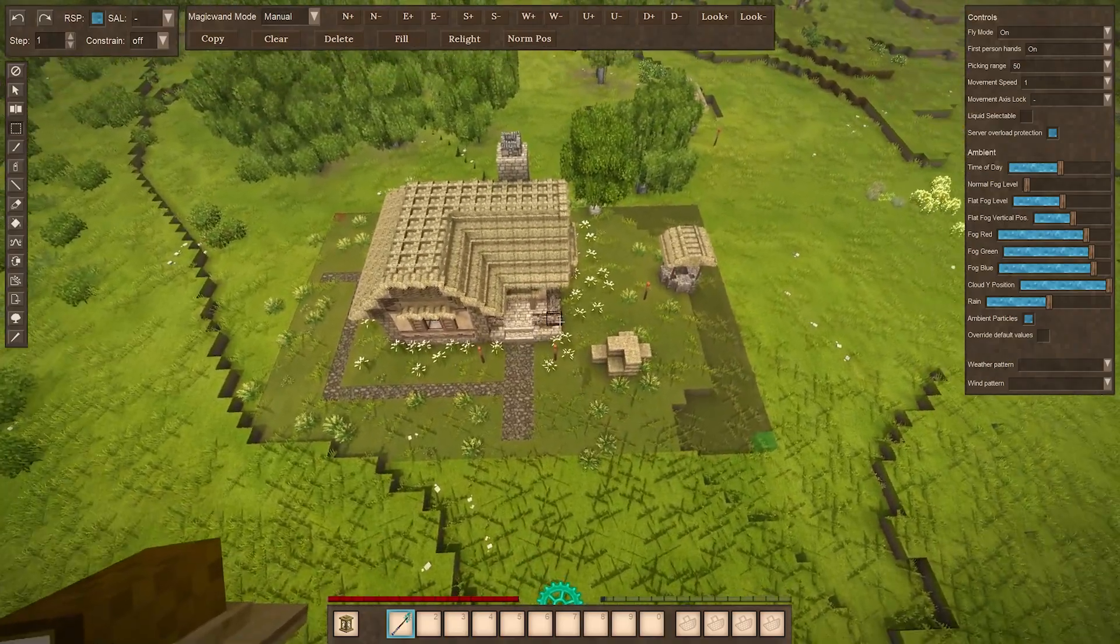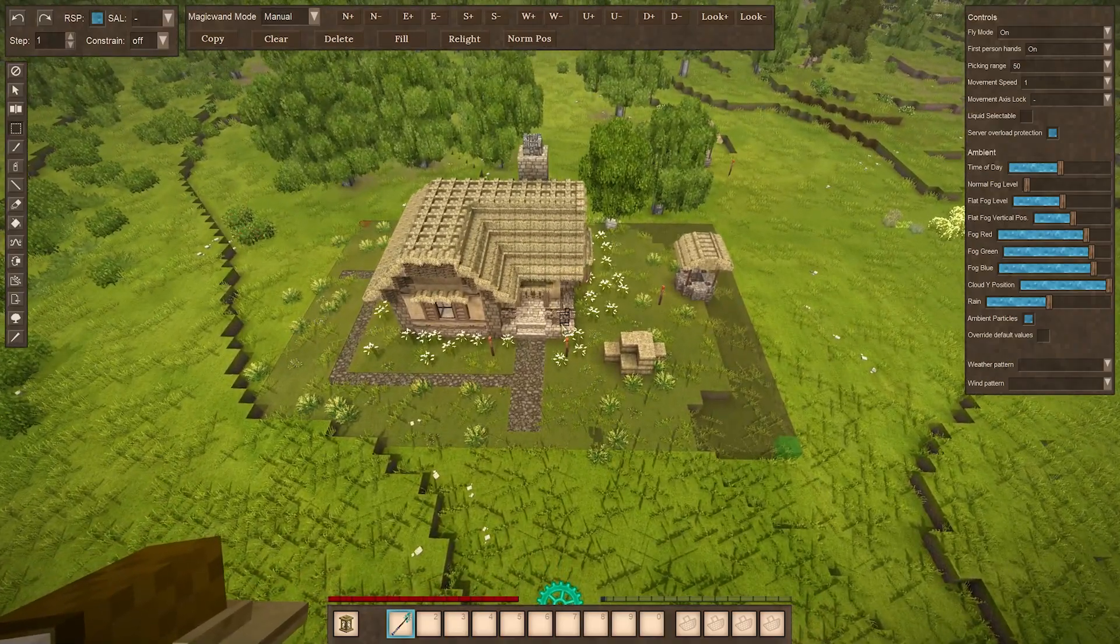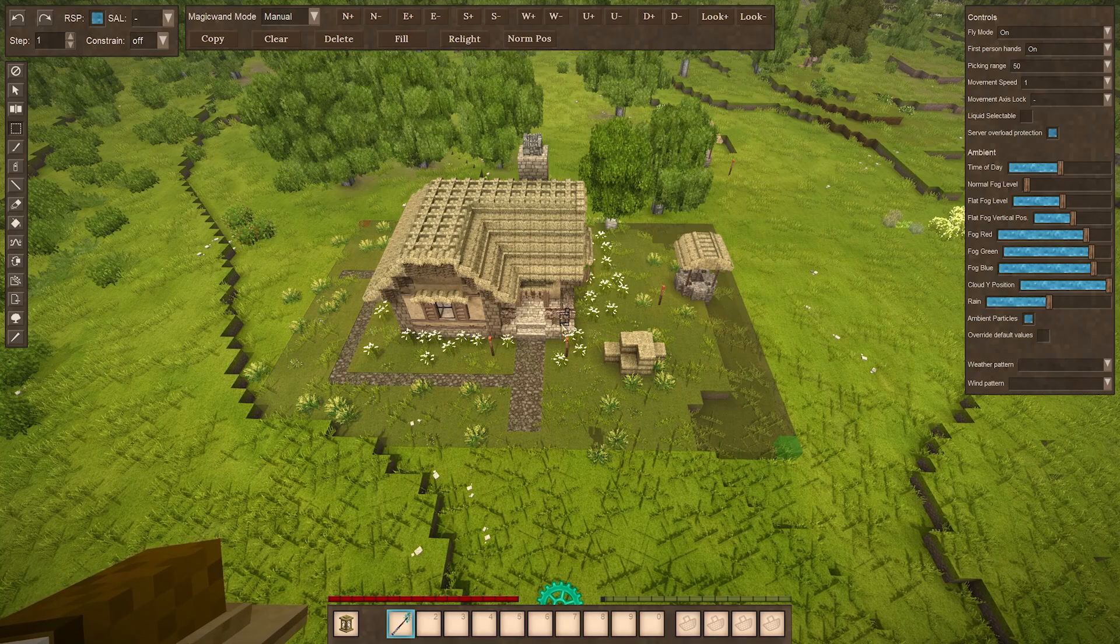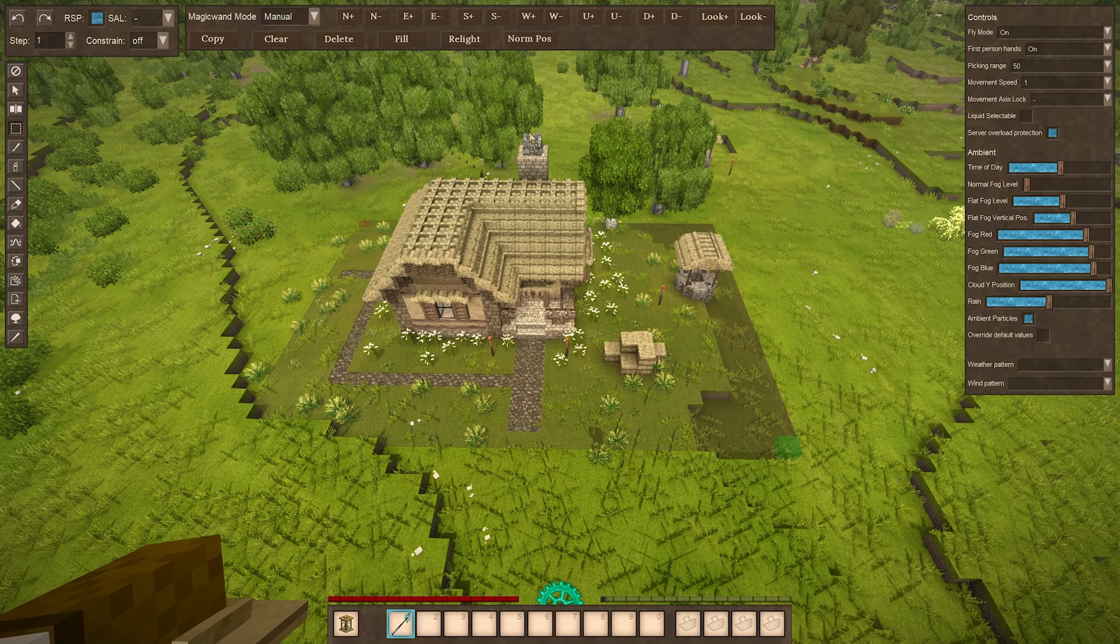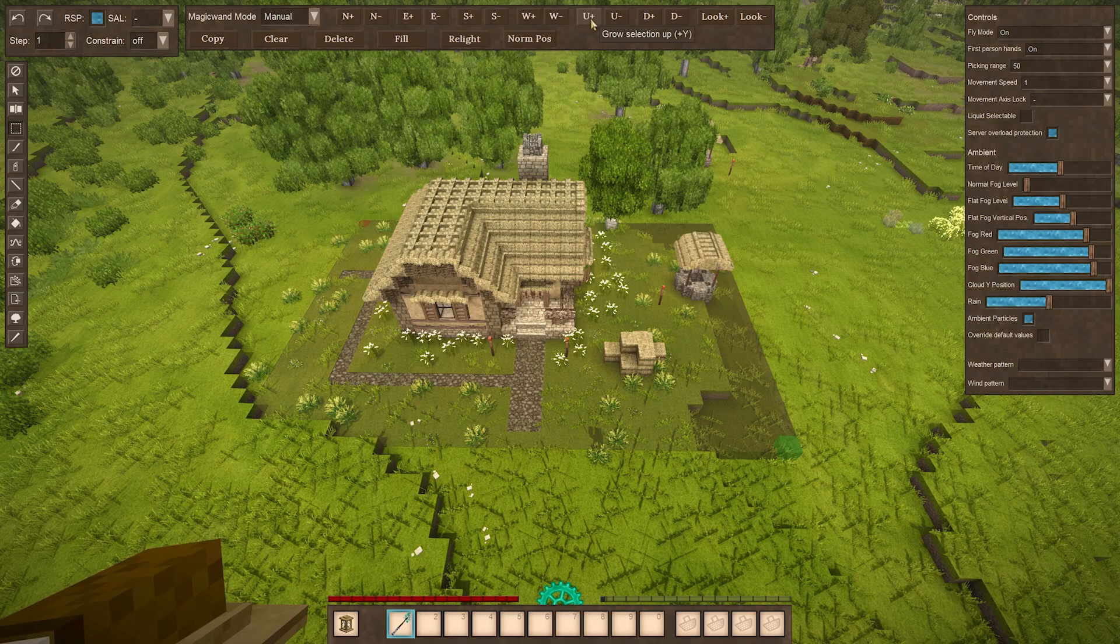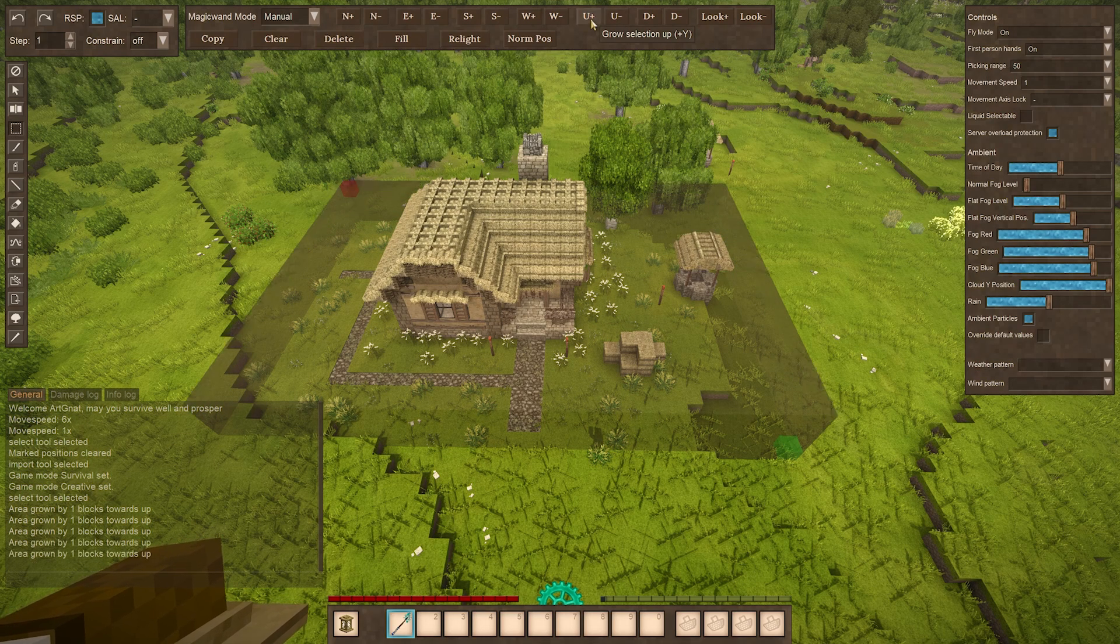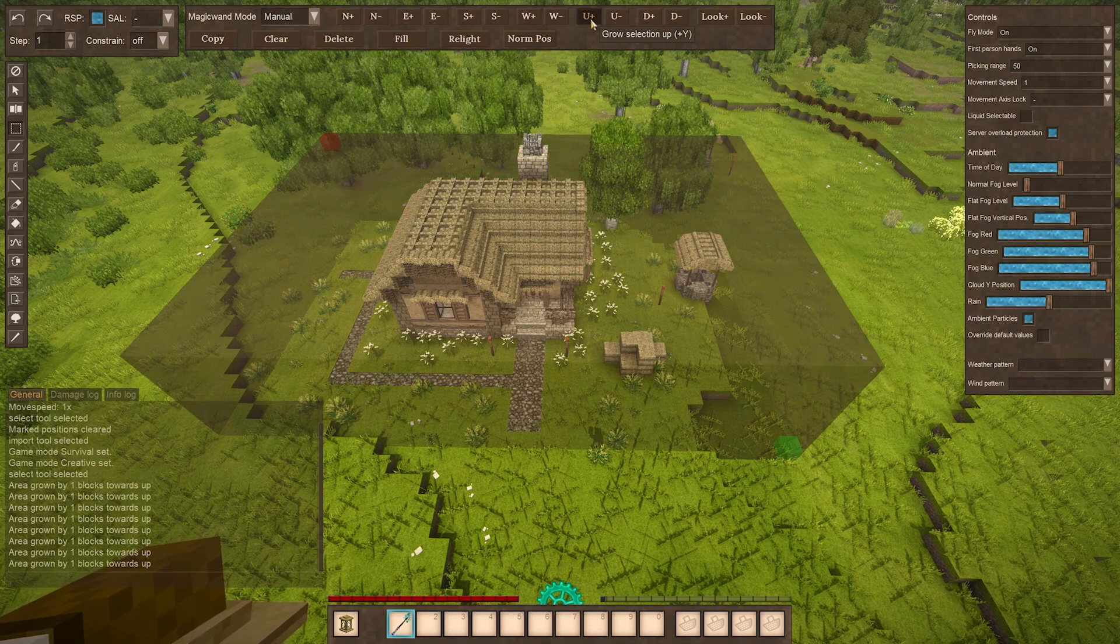Now we have a selection on the ground here. We can then make the selection grow taller by using the buttons up here. So I'm going to hit the U plus button and I'll start growing it taller.